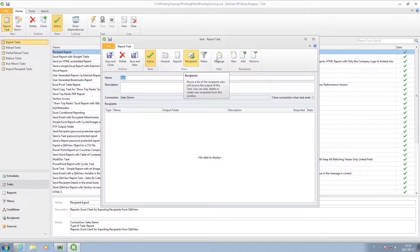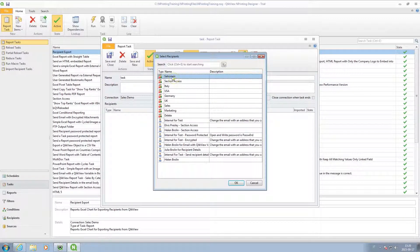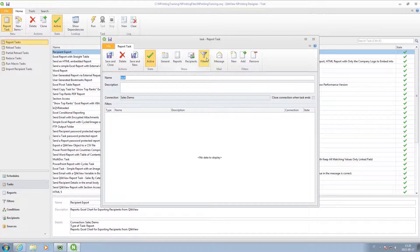You can choose to share the report with users or groups. In this case, we shared the report with all the salesmen.